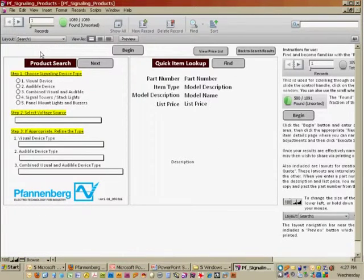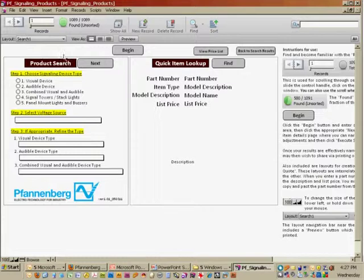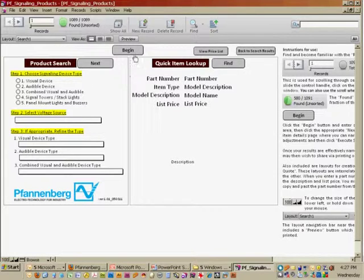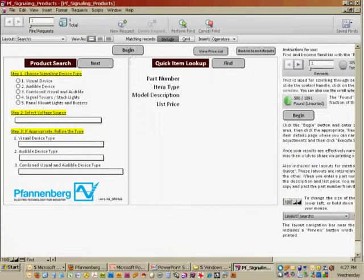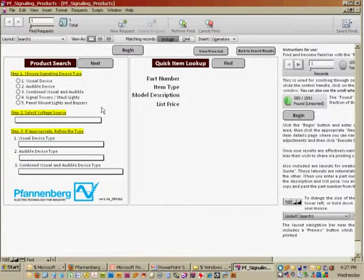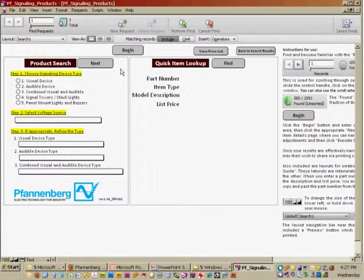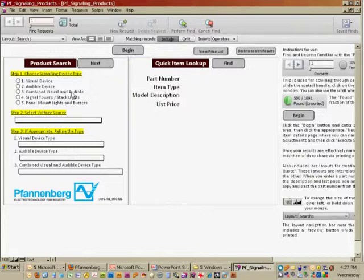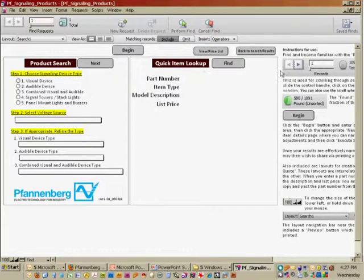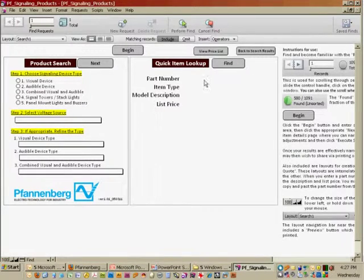I'm going back to the beginning, and from here I'm going to choose begin. What has happened is we are now in the find mode, and we can enter in some search criteria. We have two areas within which we can do that: a product search area and a quick item lookup area.